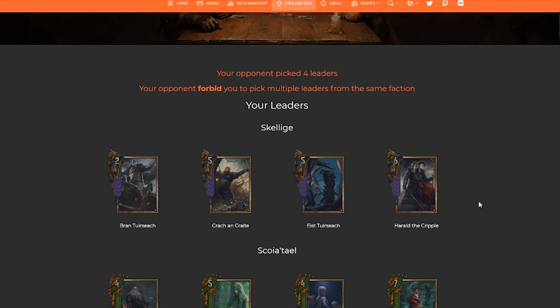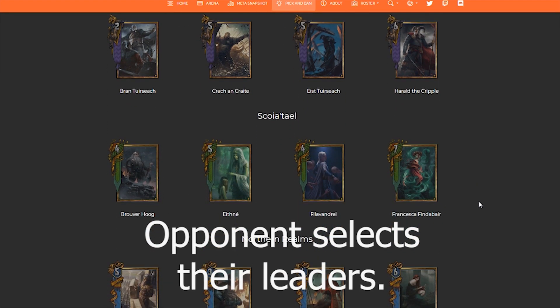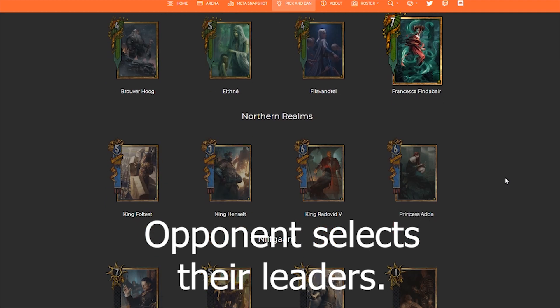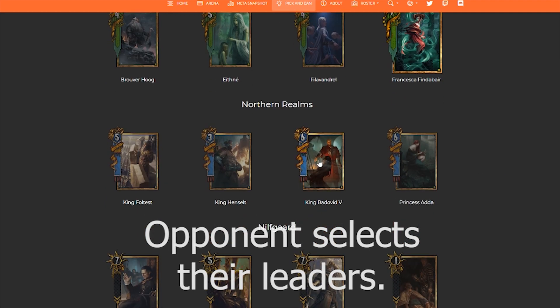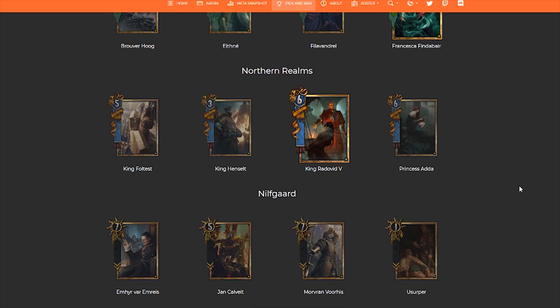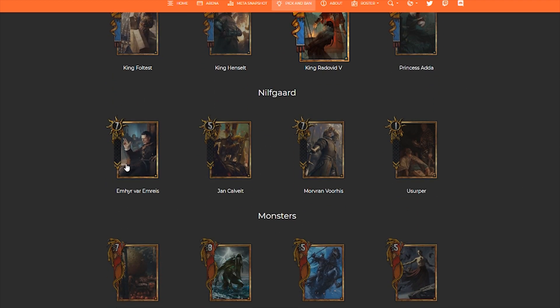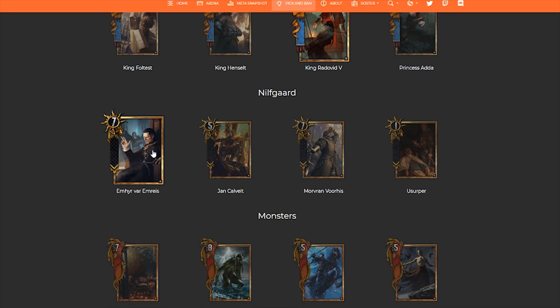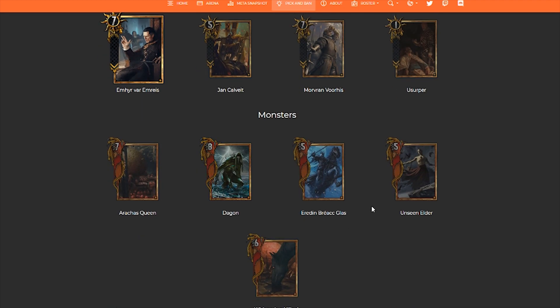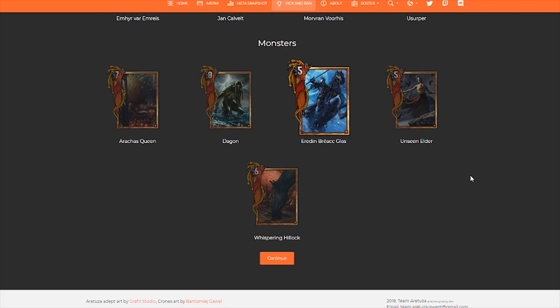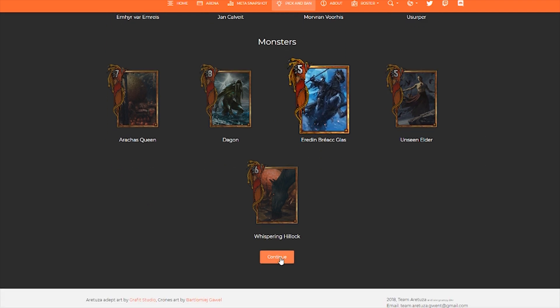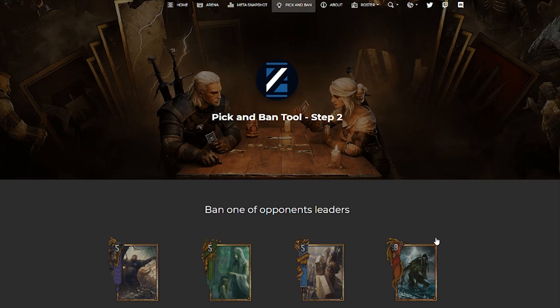Your opponent is going to use that link in their browser and they're going to see this screen. So now it's their turn to pick which leaders that they have. When your opponent is done, hit Continue.